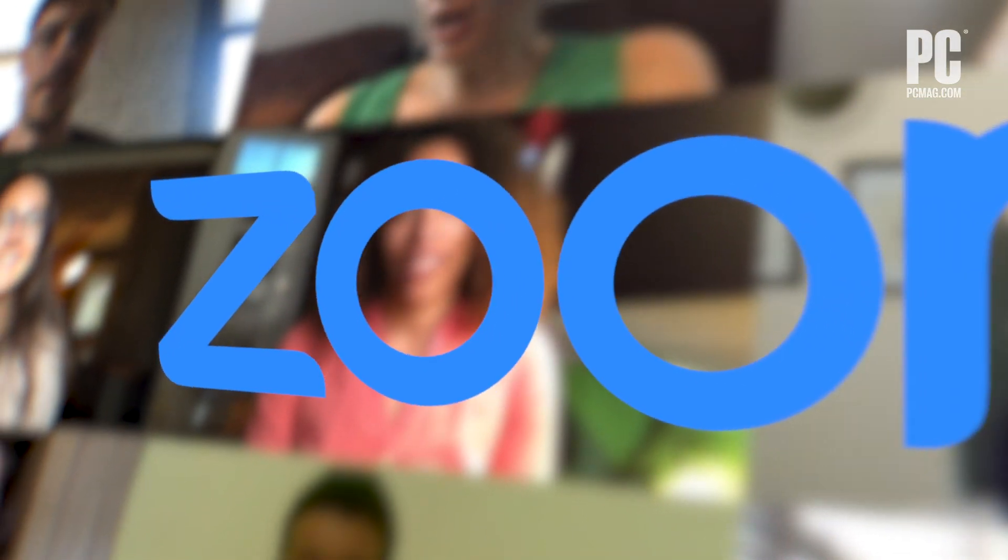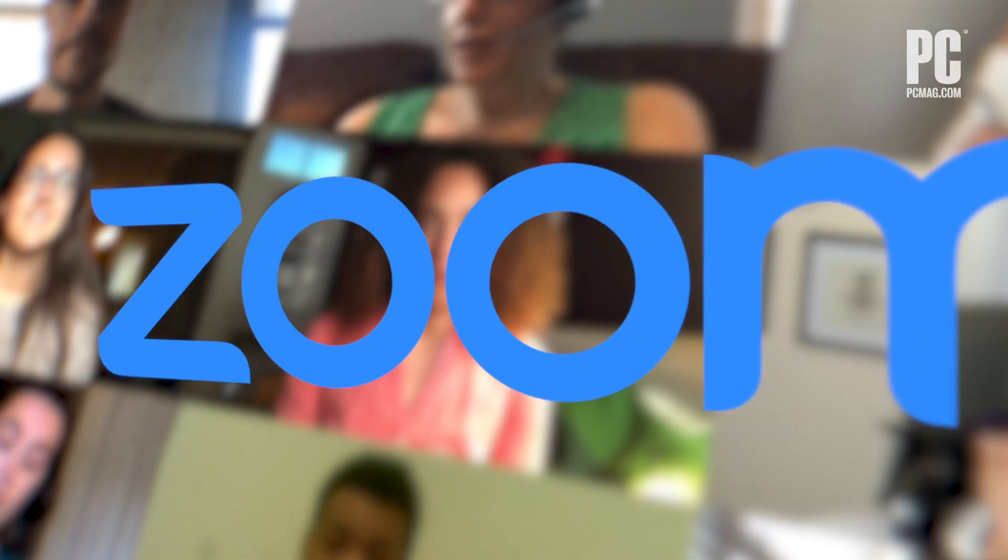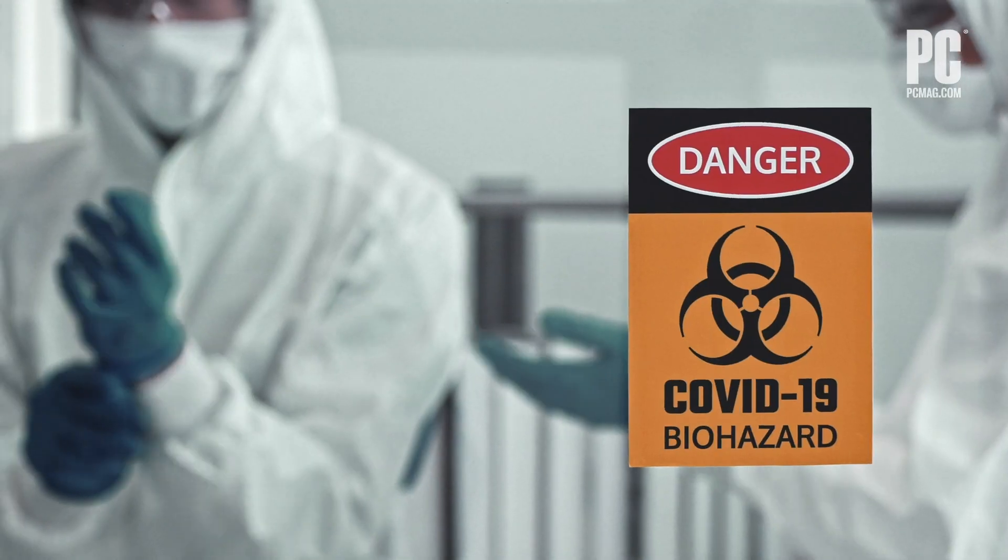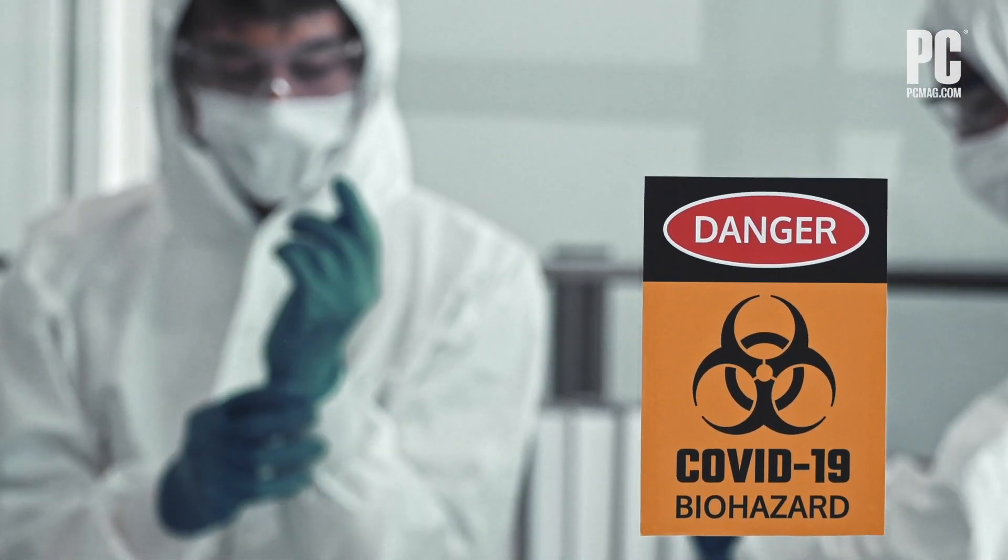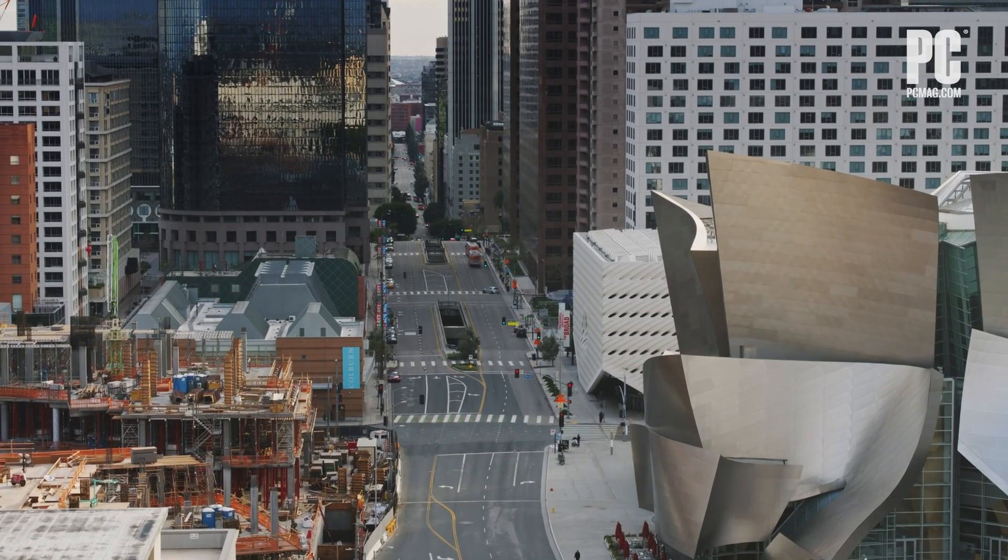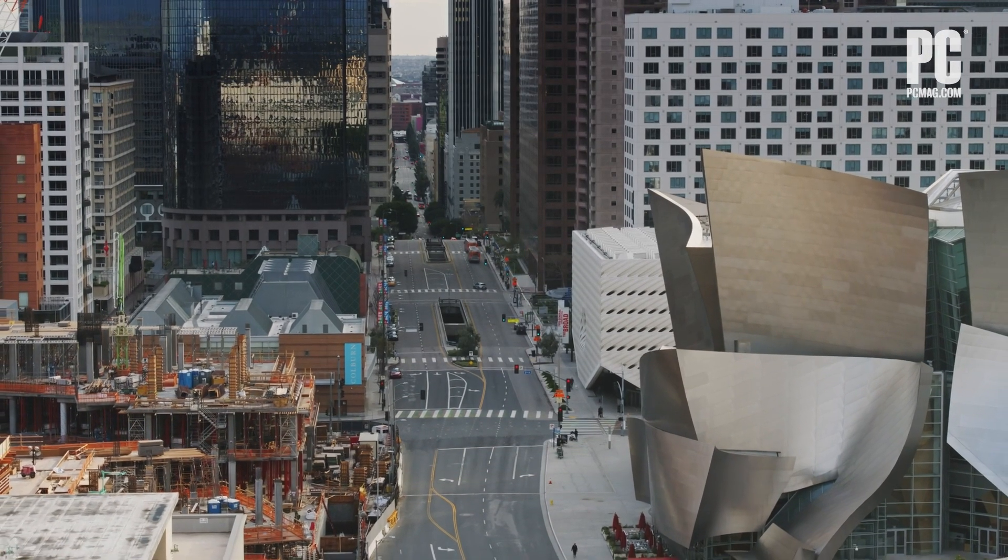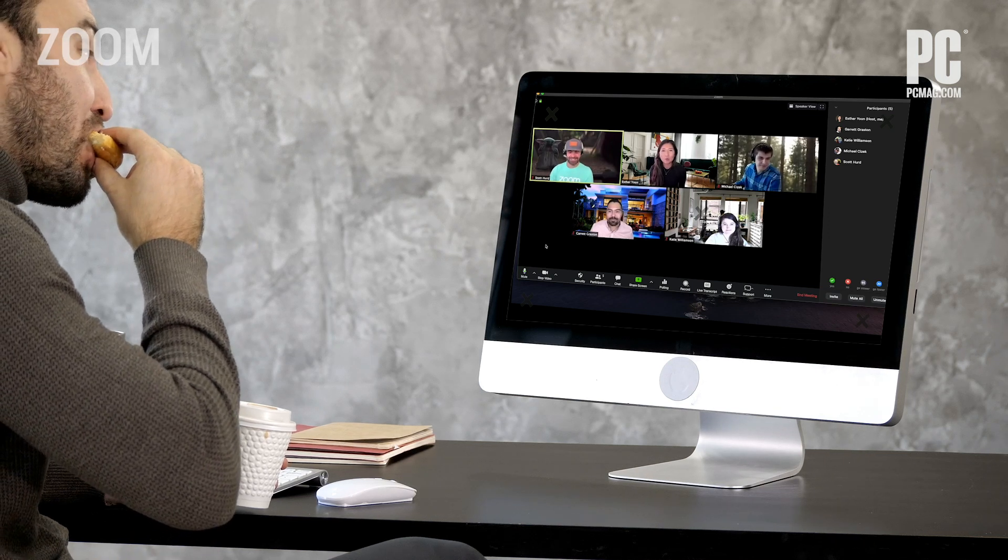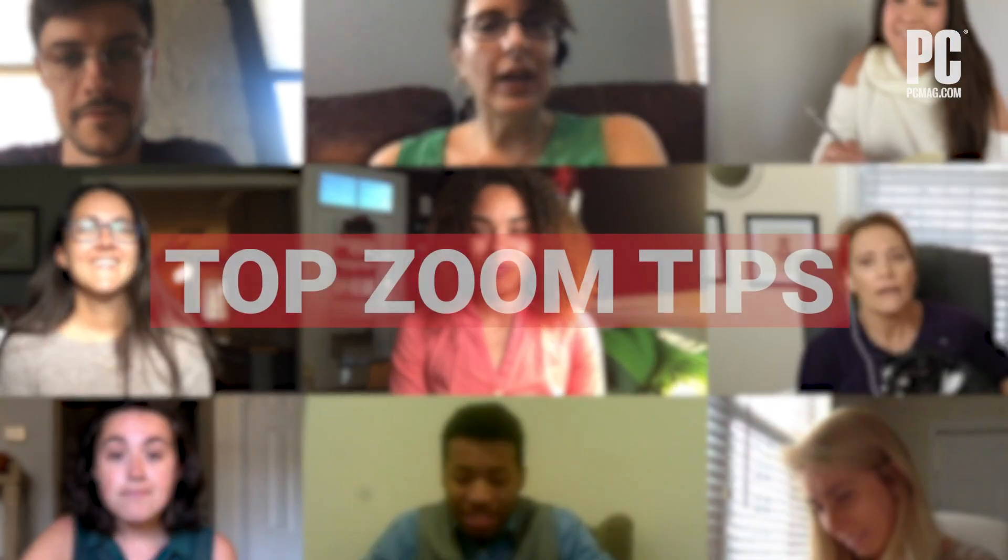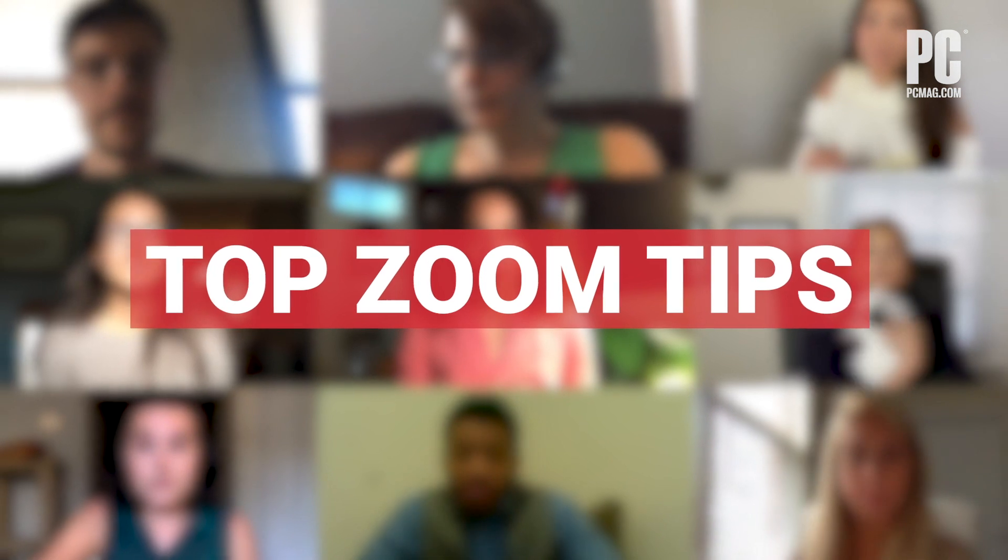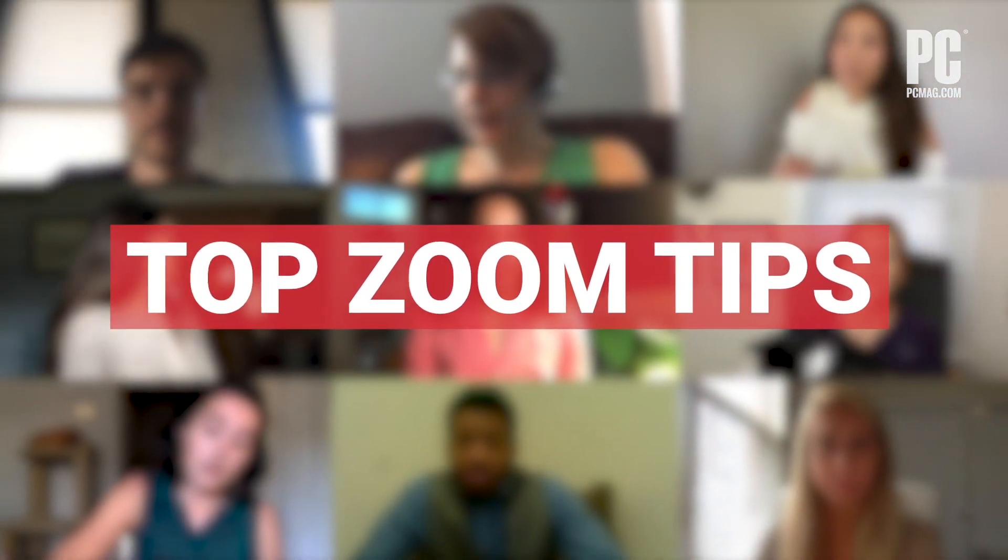The video conferencing service Zoom has seen a huge surge in popularity and usage recently as the novel coronavirus is pushing more people into remote work environments. People are also using it for everything from book clubs to lunchtime hangouts with friends. These tips highlight some of Zoom's best features and will help you get the most out of your video calls.